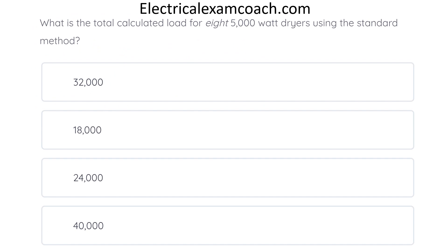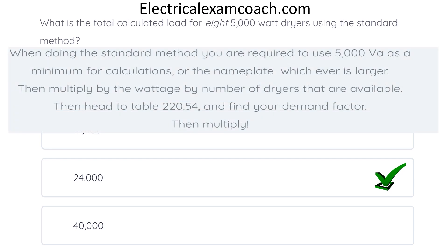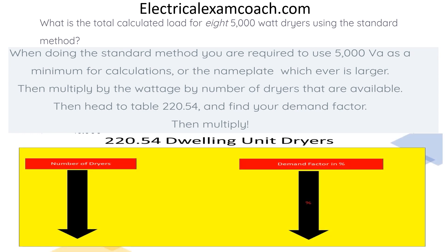What is the total calculated load for eight 5,000-watt dryers using the standard method? The correct answer is 24,000. When doing standard method calculations, we're required to use 5,000 VAs as a minimum per dryer, or the nameplate, whichever is larger. Then we multiply that individual wattage by the number of dryers we have. Then we head over to Table 220.54, find our demand factor, and multiply.